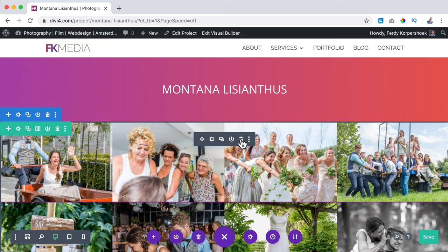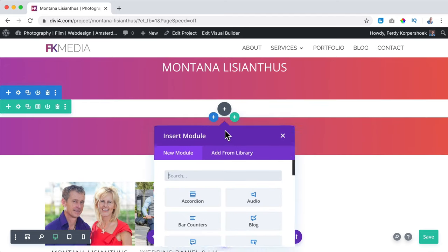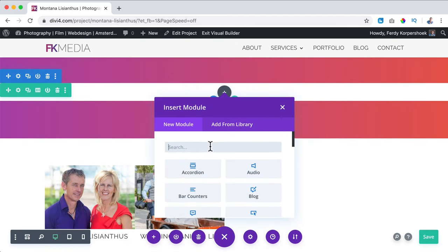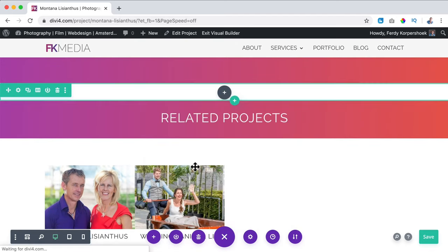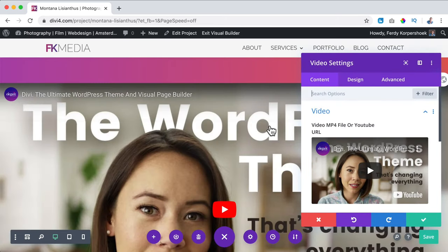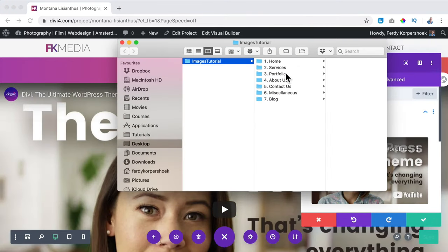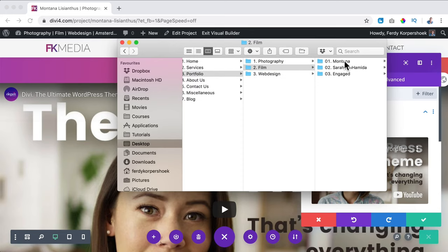Here I want to show a video, so I remove this area. I click on the module and search for 'Video.' I click on it, then go to images > tutorial > portfolio > film > Montana.